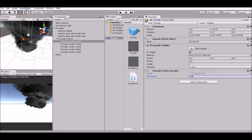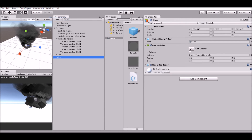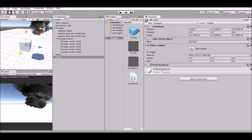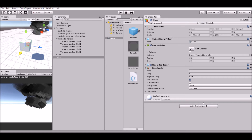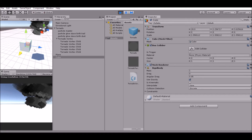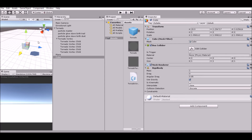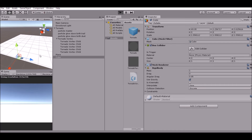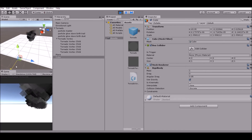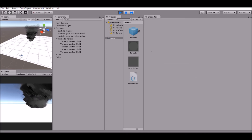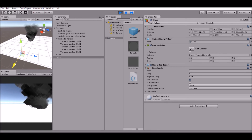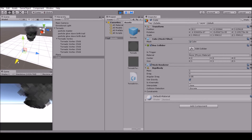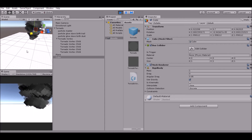Now we need to create a cube, scale it, move it outwards, give it a rigid body, and give it the tag of 'pullable.' Now we're ready — play this, and as you can just now see, it goes inwards. Let's pull it a little bit out and move it towards the tornado, and there we go, it goes right on in.